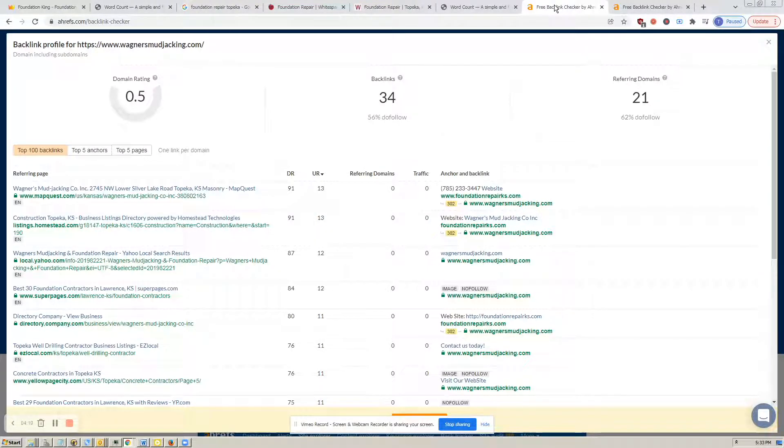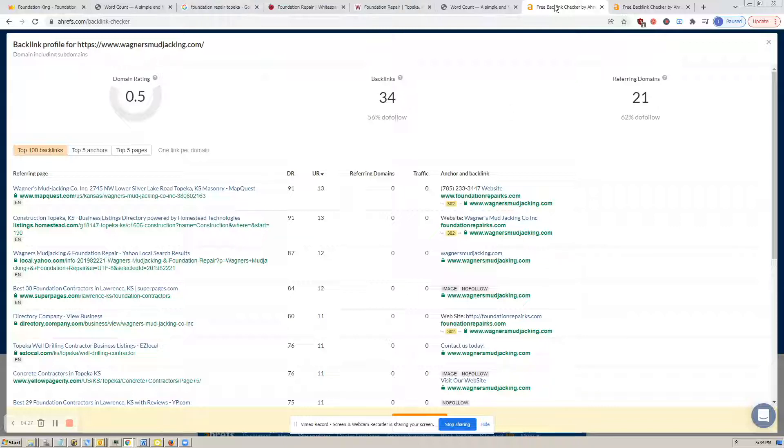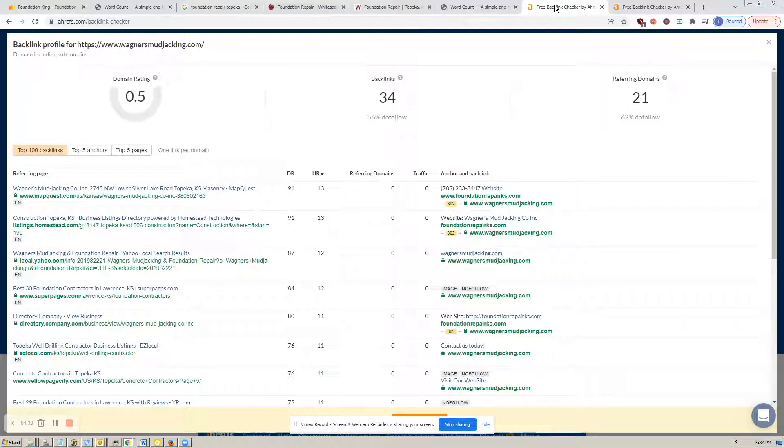Google has actually come out and said that over 70% of people, when they type something into the search box, they're going to click on one of these organic search results. And they're almost always going to click on one of the top few.